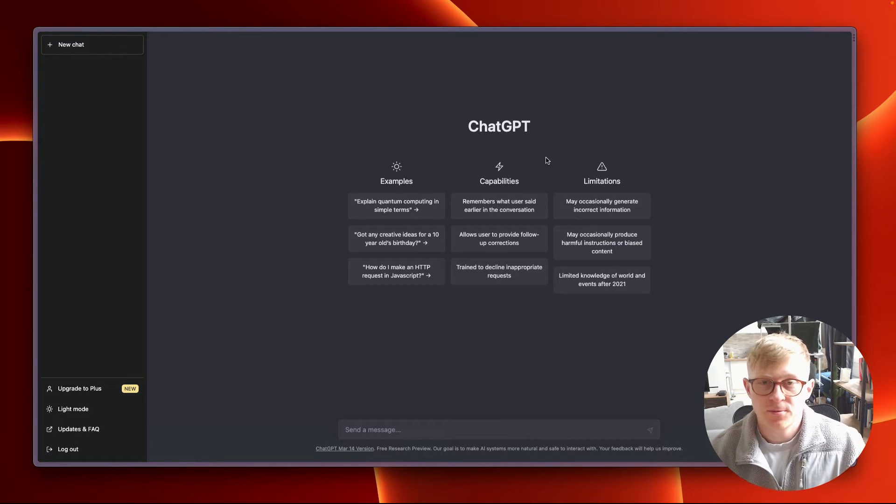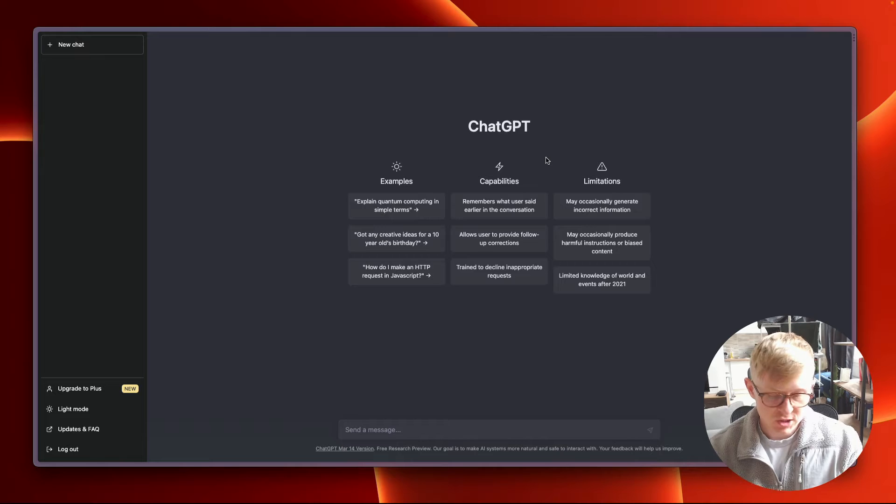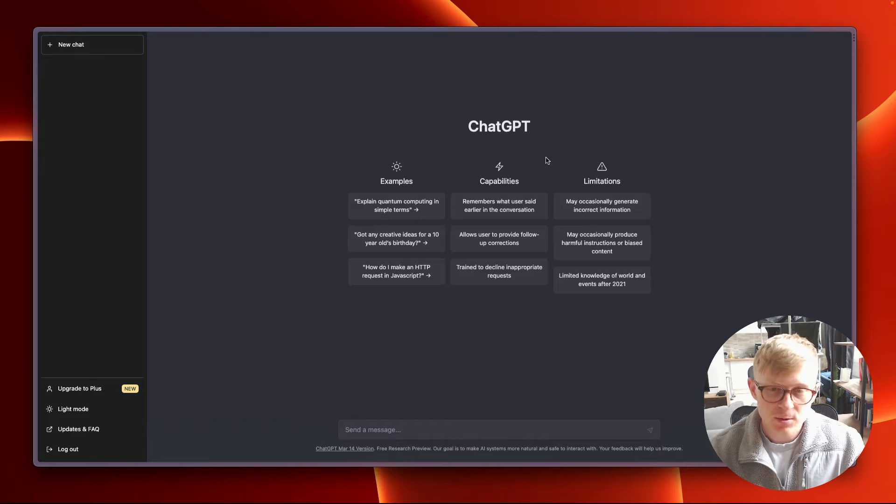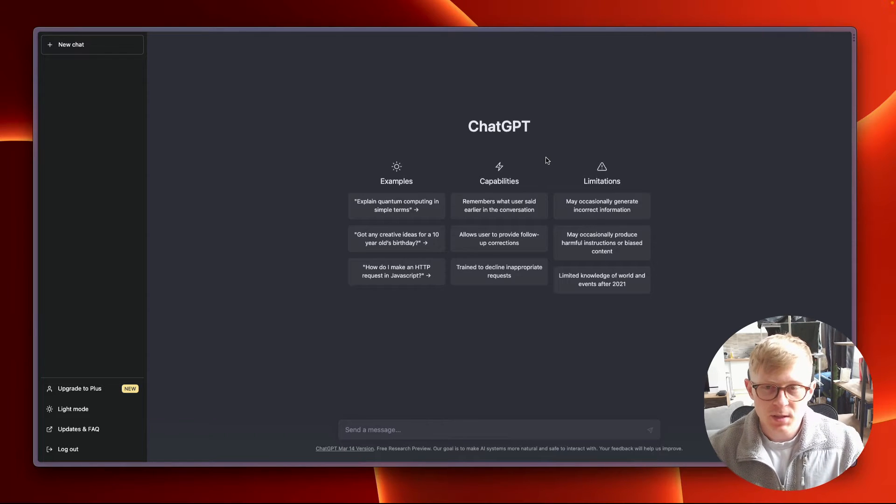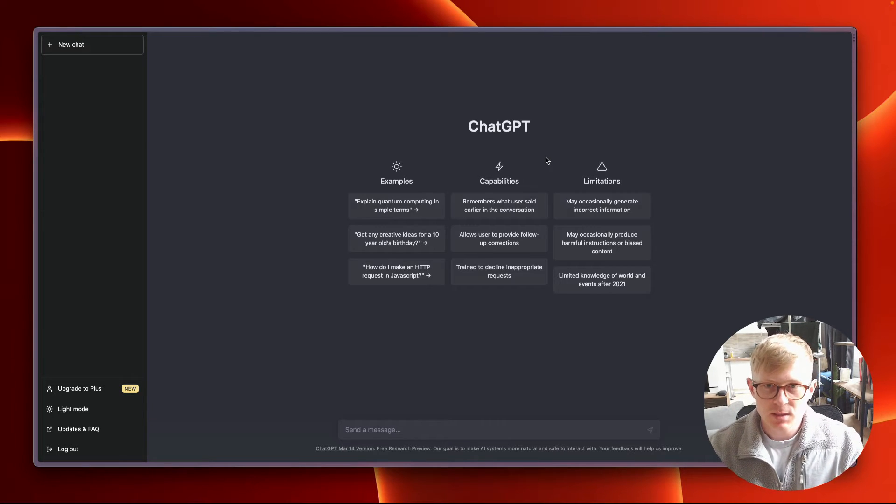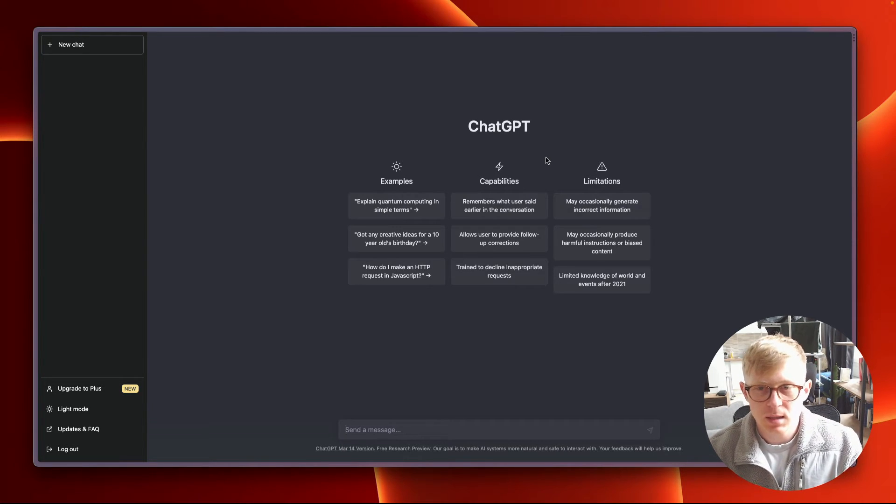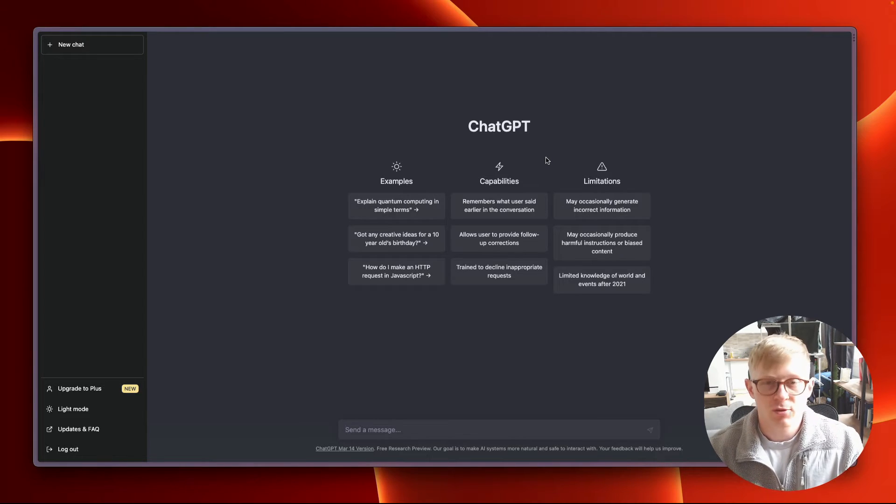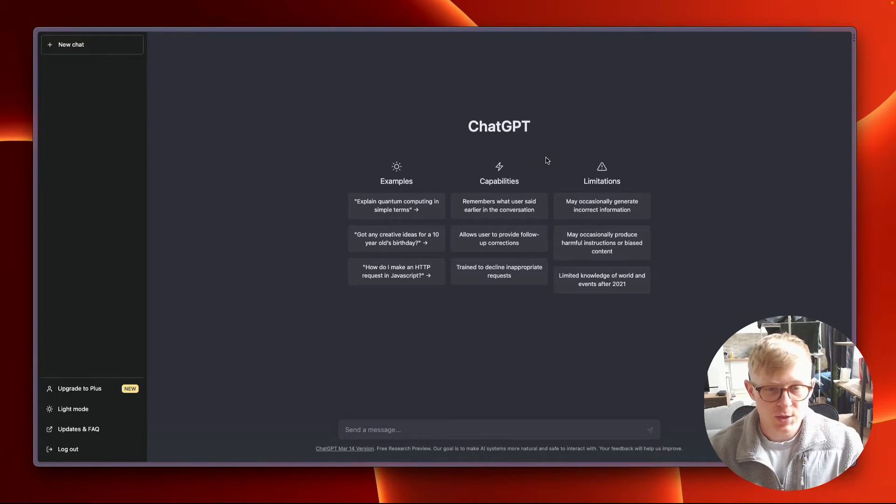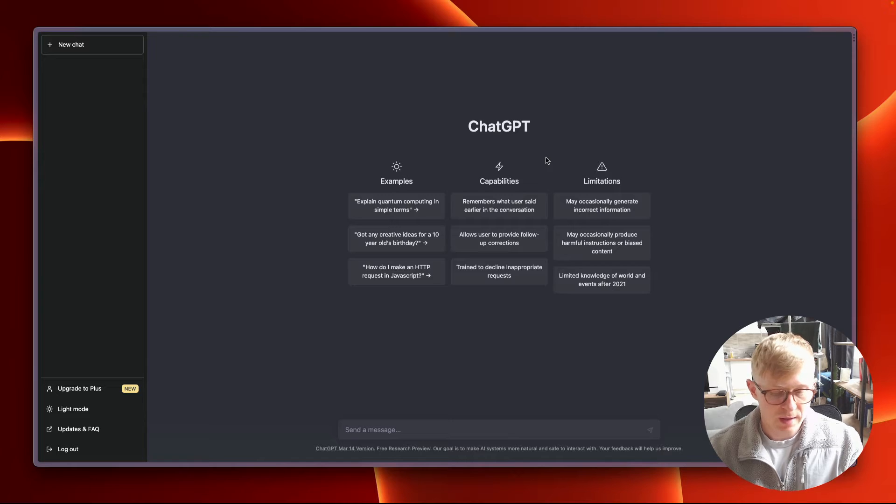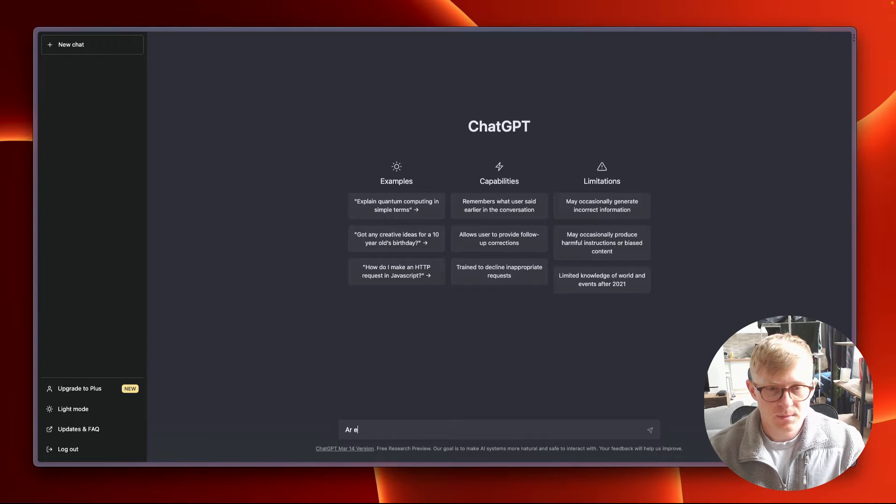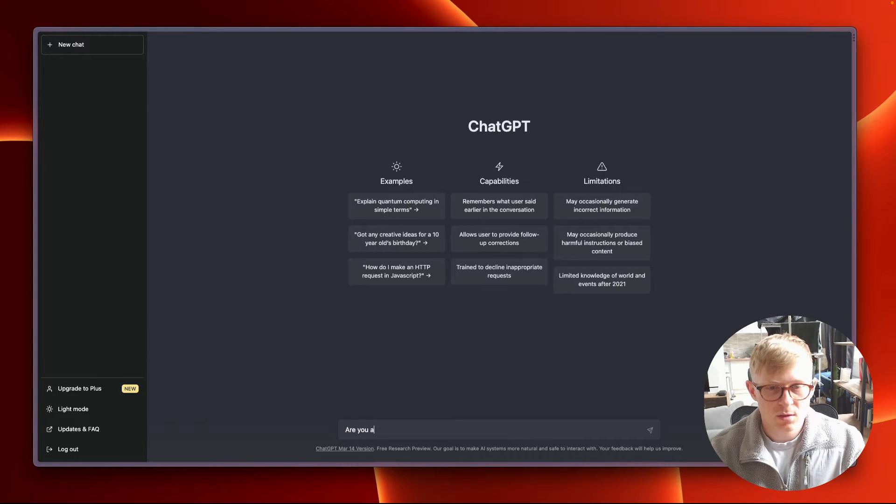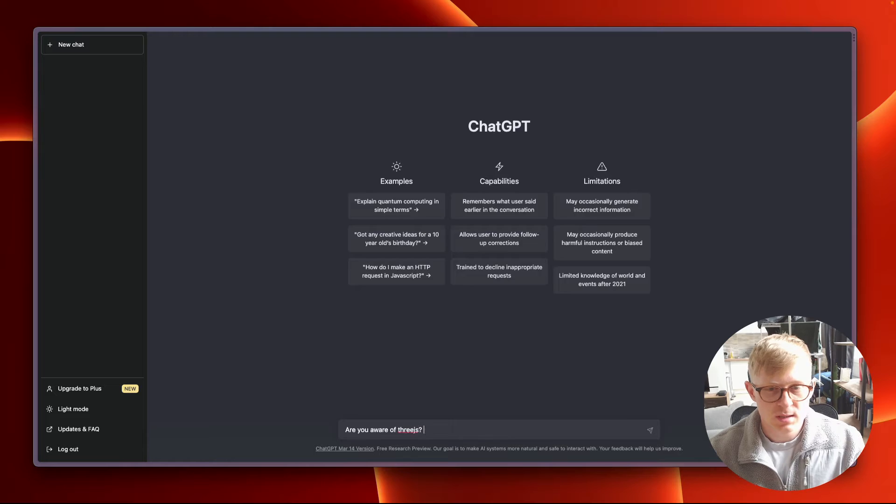Alright, so let's start off in ChatGPT. I'm going to try and give it some context first to see if it actually knows 3DS, React Three Fiber and Drei. So let's start off with that. Are you aware of 3DS?